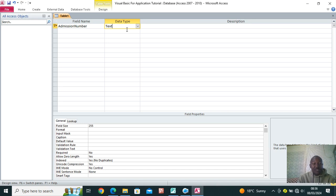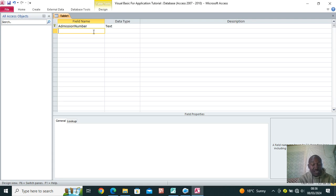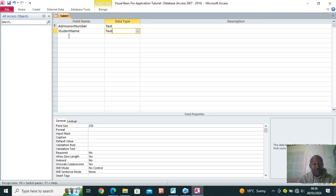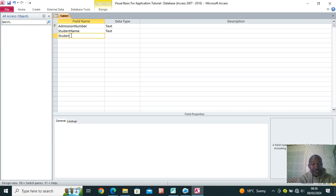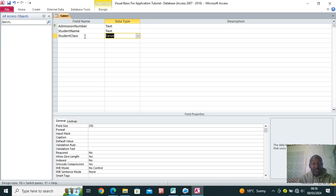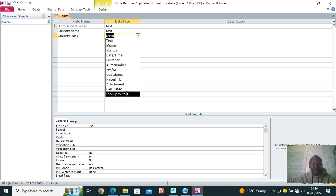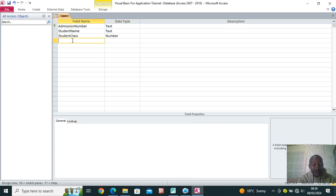The data type for admission number can be text. Right-click to set the primary key. The primary key is a special field that cannot accept duplicates, cannot be left blank, and uniquely identifies the record. Then we have the student name field, which is also text. We can also have the student class, and class can be a number like one, two, three — those are the data types available in Microsoft Access.